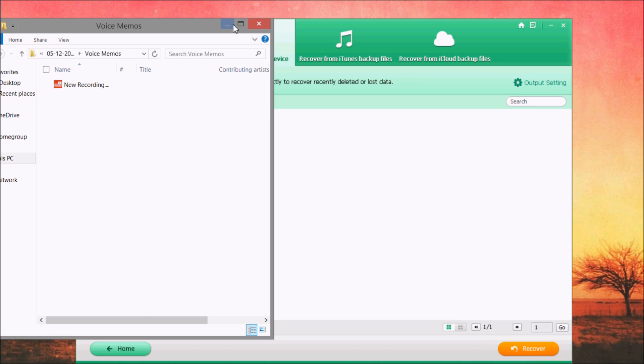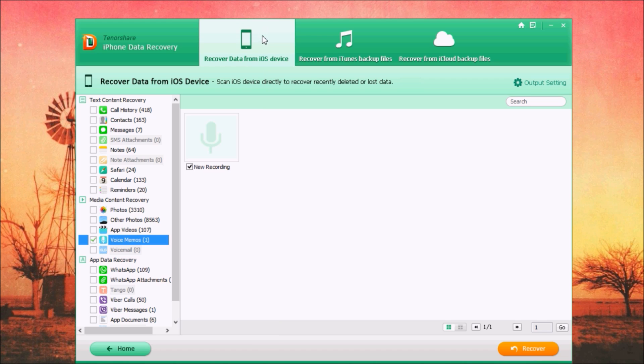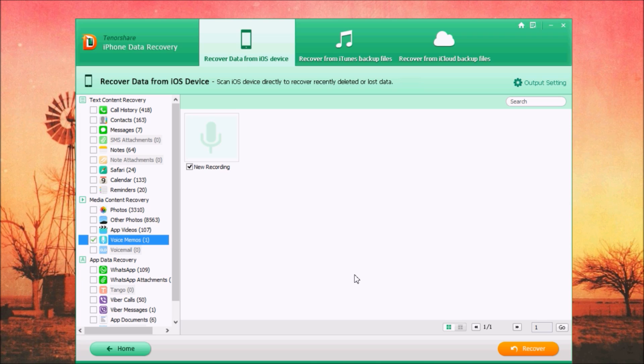So go ahead and check out this website and download this software. It's very useful and it will save you a lot of things. You can recover photos, videos, contacts, messages, notes, reminders, calendar events, and also other stuff from applications like WhatsApp and Viber.